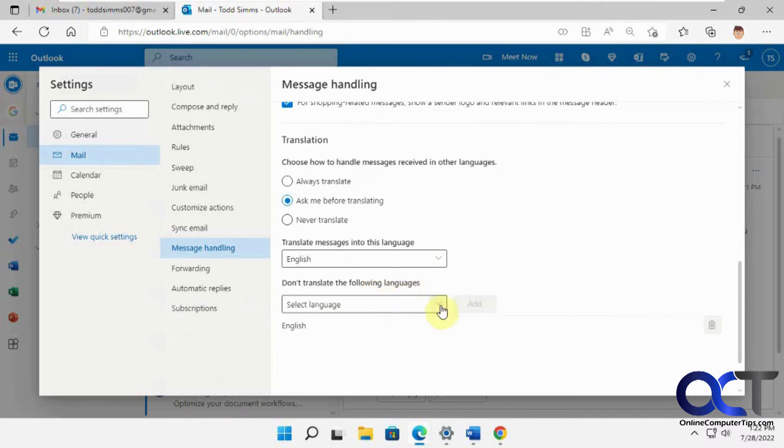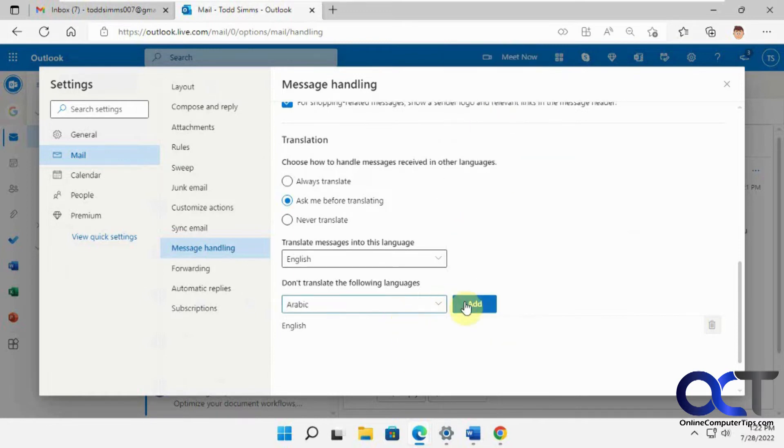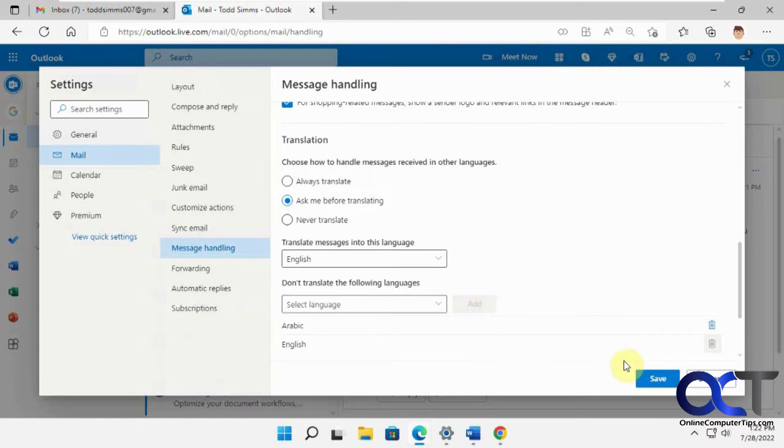So if you want something that comes in, you know, in Arabic or something, and you don't want to translate it, you could click on this, add it to your list, and then it won't be translated next time. And then you can go back and delete it if you want.